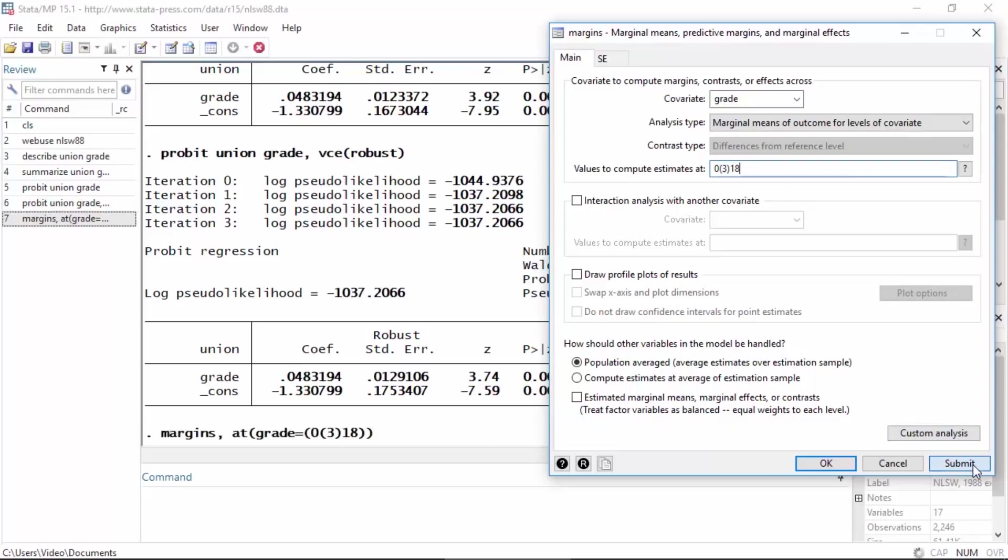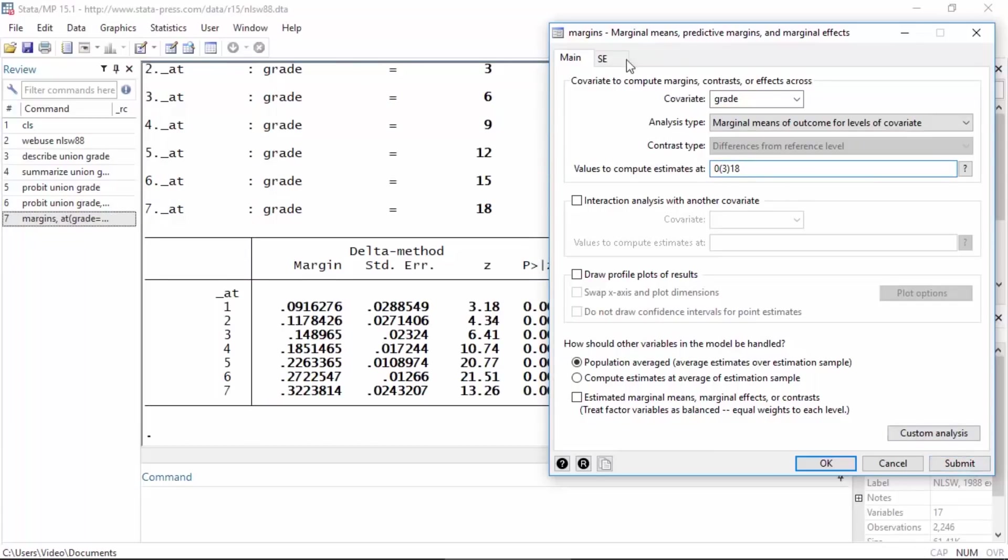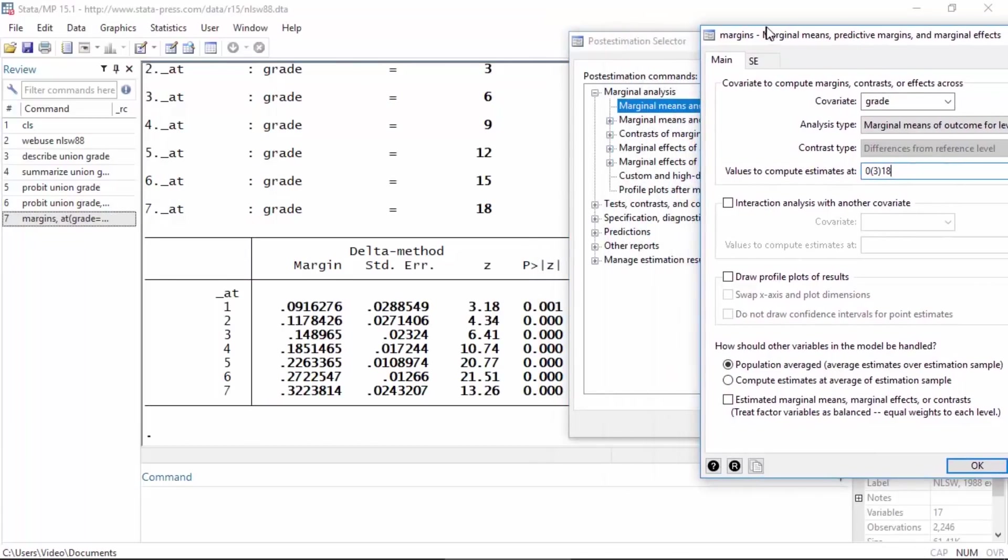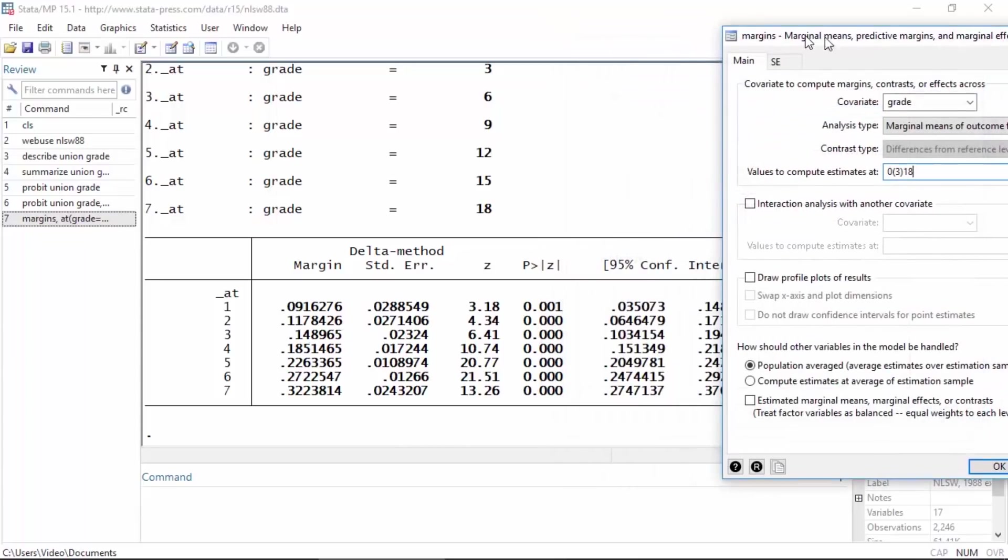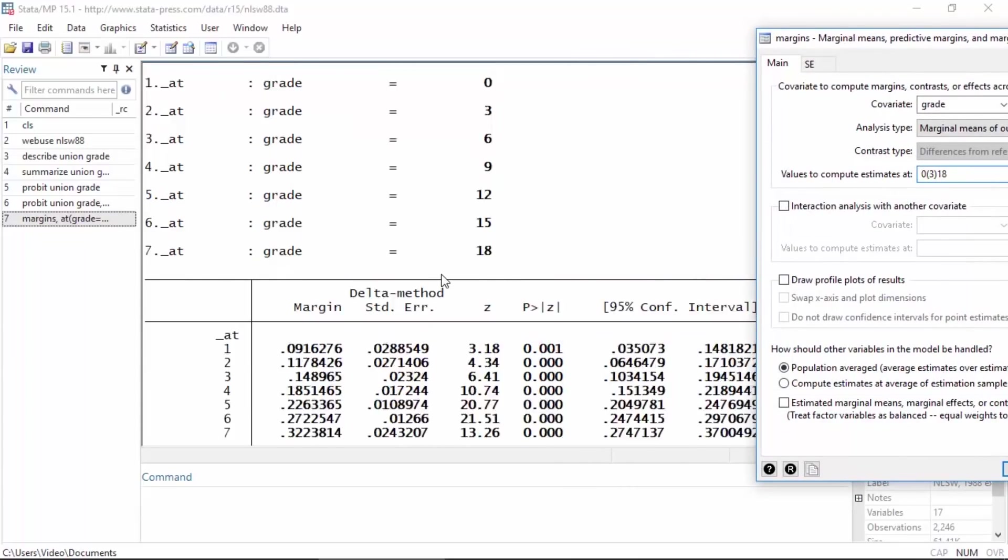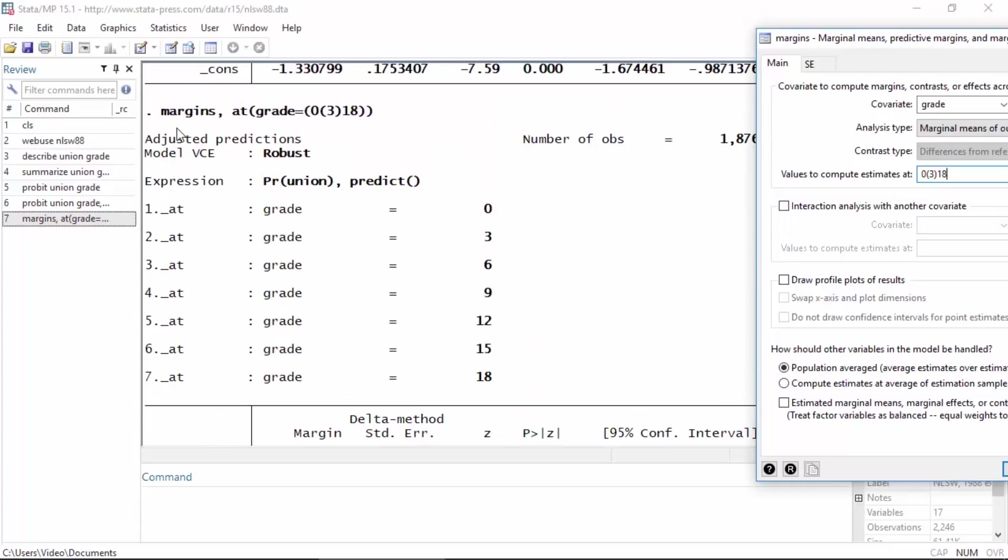When I click Submit, Stata will calculate those probabilities for me. Let me move this over and I can see that the command is margins followed by a comma, and then with the option at grade equals 0 through 18 in increments of 3. That's what 0 open paren 3 close paren 18 means: 0 to 18 in increments of 3.